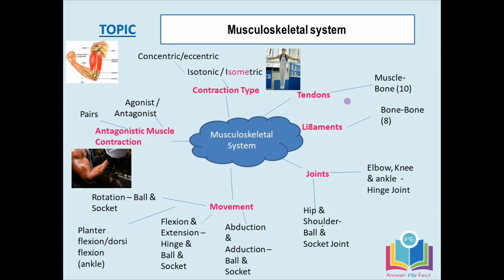Mineral storage is another function — bone stores several minerals, and calcium is important here. There's also blood cell production: bones provide red blood cells, which carry oxygen, and white blood cells to fight off infection. That's a general overview of the functions. Let's move on to the one we're looking at today, which is movement.